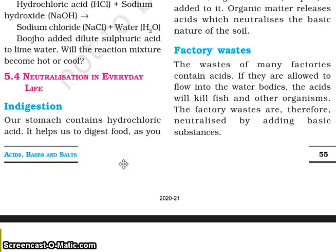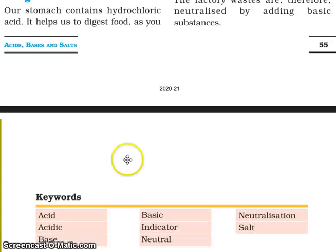Factory waste: the wastes of many factories contain acids. If they are allowed to flow into water bodies, the acid will kill fish and other organisms. The factory wastes are therefore neutralized by adding basic substances.